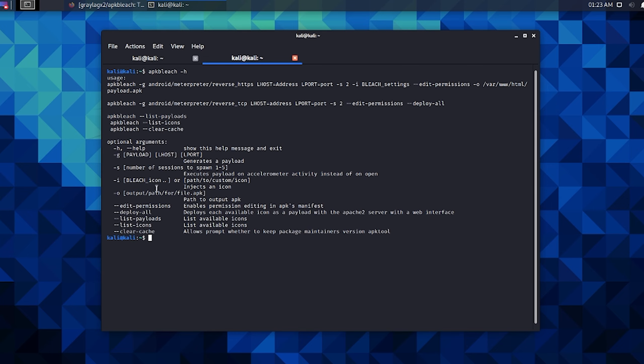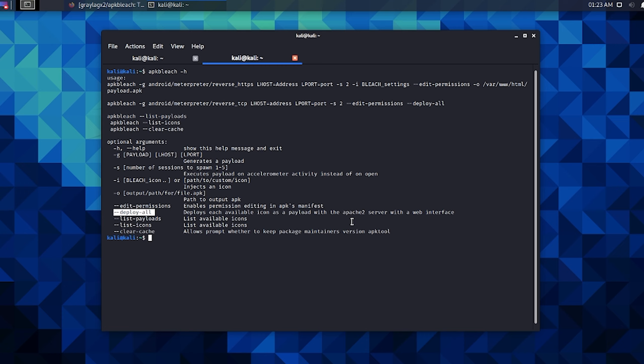You'll know you got the newest version because you'll have the new deploy-all flag here. It says deploys each available icon as a payload with the Apache 2 server with a web interface. So APKbleach comes with seven default icons inside of its icons folder, and it's going to take each one of those icons and make it a payload. It's going to inject the icon and do all the normal APKbleach features, and then it's going to make that web interface that I showed you earlier and push all those payloads onto that user interface for social engineering.